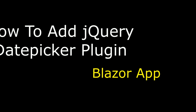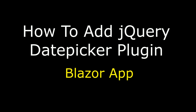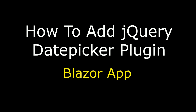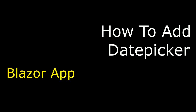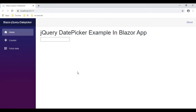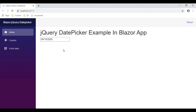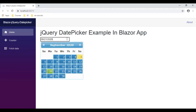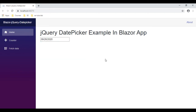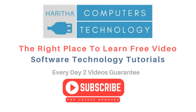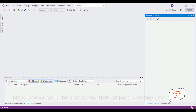Hello friends, welcome to my channel. This is Charan. In this video tutorial I will explain how to add a jQuery date picker plugin into a Blazor application. Here we got the final output — when a user clicks the text box, the jQuery date picker plugin appears with a new theme. If you are a first-time visitor to my channel, please subscribe to get the latest updates.